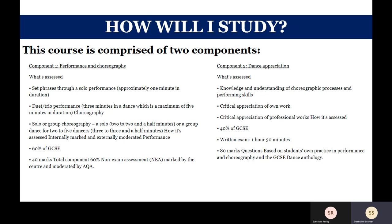Component two is dance appreciation. You will need to have the knowledge and understanding of choreographic processes and performing skills, critical appreciation of your own work, and critical appreciation of the professional work studied. This will make up 40% of the GCSE and will be taken in a written exam of one hour and 30 minutes.